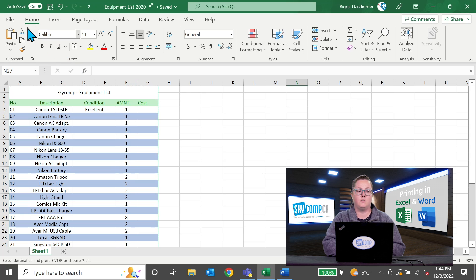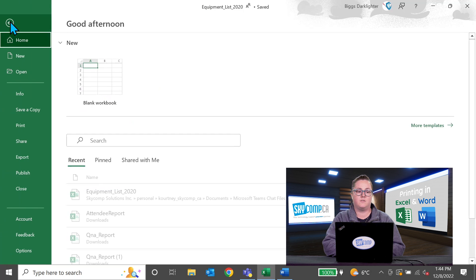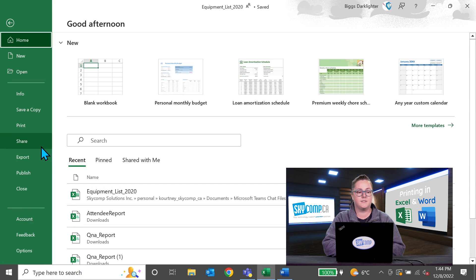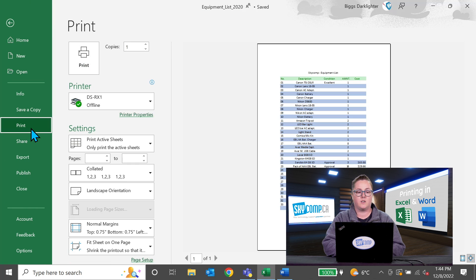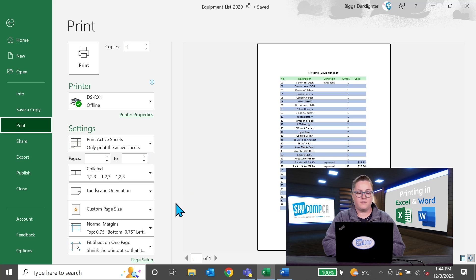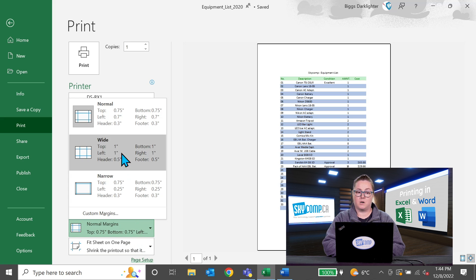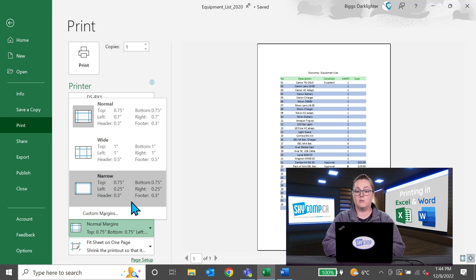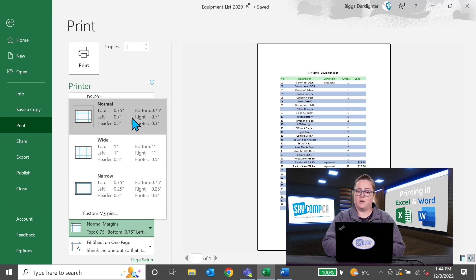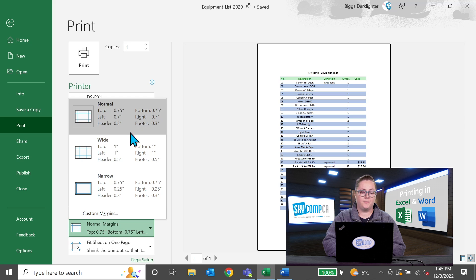So if you go to file print, you then have options on the bottom here. You can make your margins super narrow. You can pull them in if you wanted it to be a larger border.